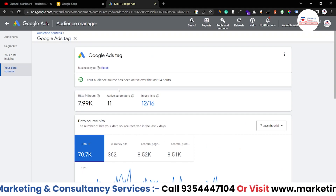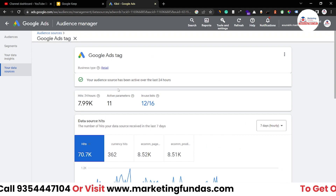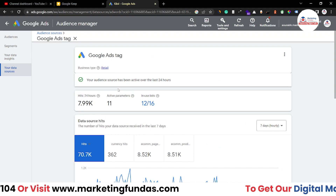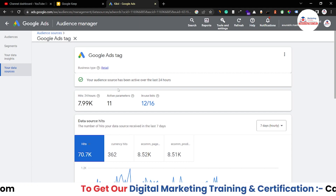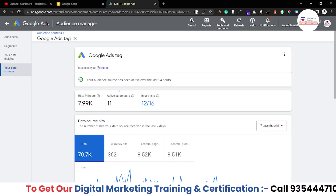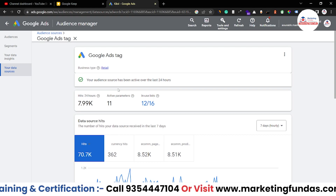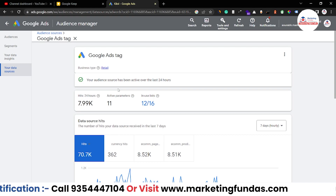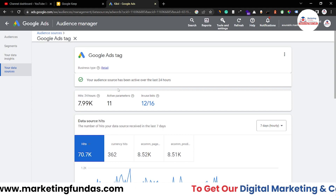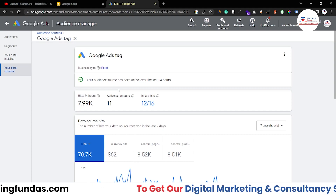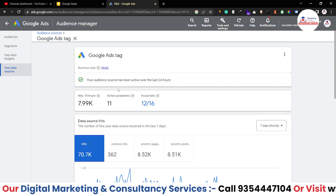That's how you use Audience Manager in order to retarget or remarket in Google Ads. I hope you understood each and everything. If you still have any question or query, you can comment down below and I'll try to answer those questions. If you like the video, hit the subscribe and like button. We'll meet you in the next video. Till then, bye-bye.